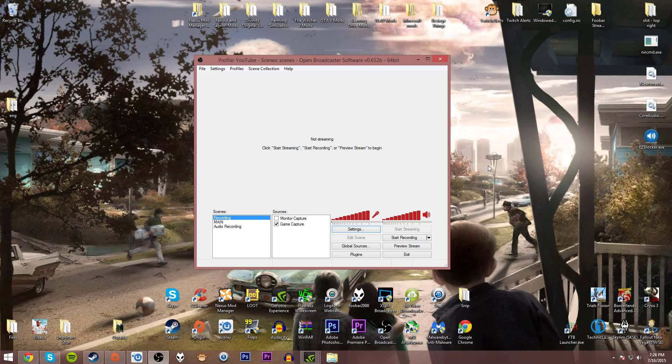Hey guys, how are you doing today? Today I'm going to show you how to set up your OBS to record with NVIDIA NVENC.